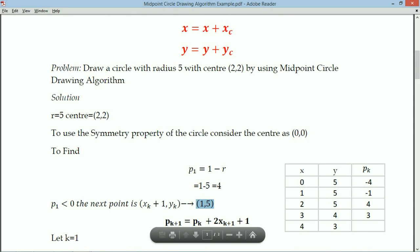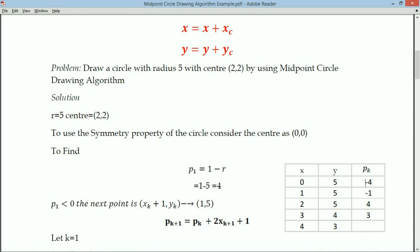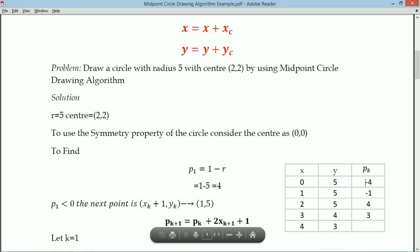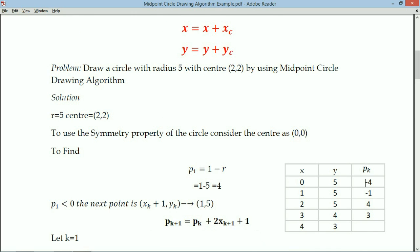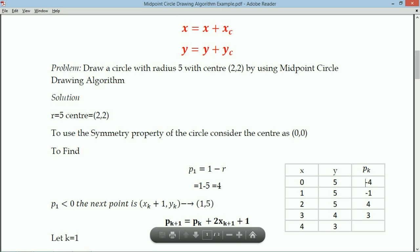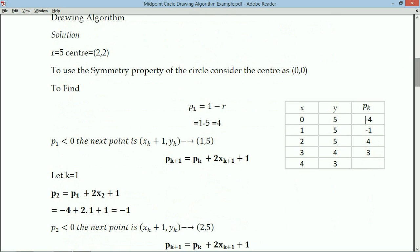Since PK is -4, which is less than 0, the next point is (1, 5). After identifying each PK value, write it down immediately because it is needed to calculate the next PK. Using the formula PK+1 = PK + 2XK+1 + 1 with K=1, we calculate P2 = P1 + 2X2 + 1.